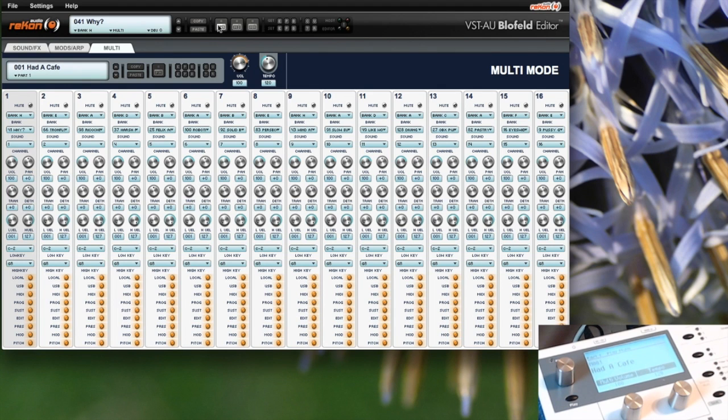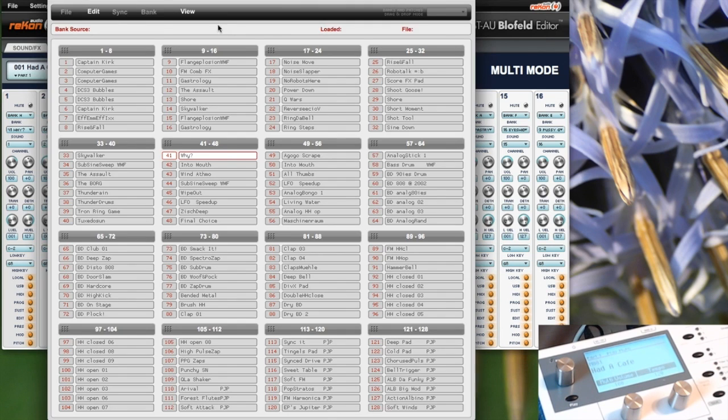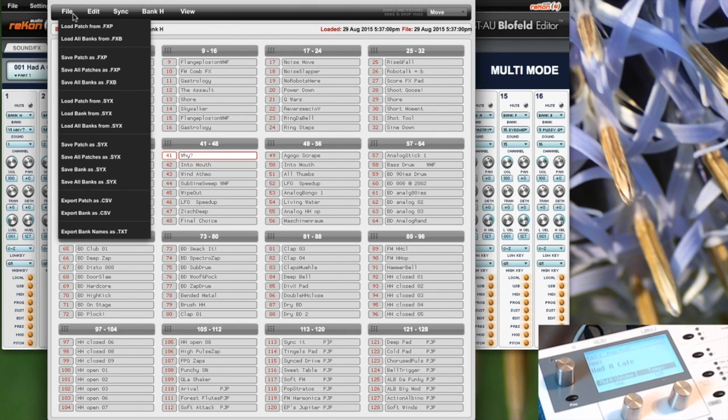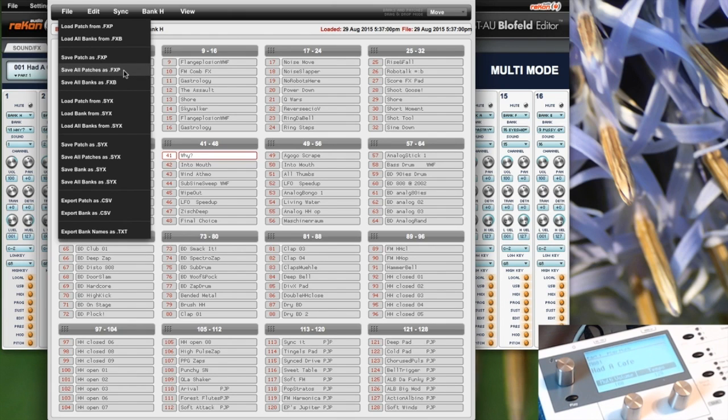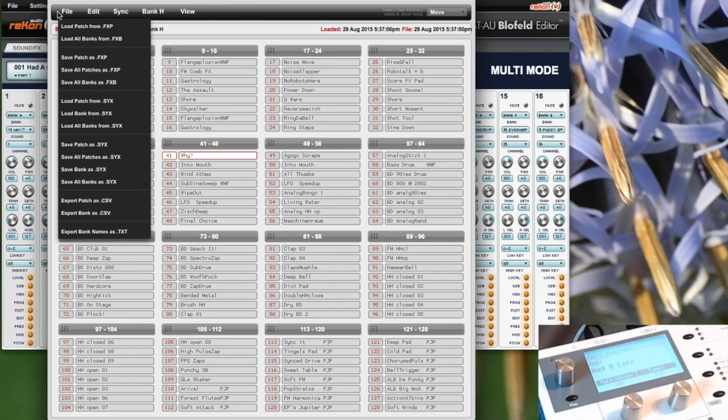In the patch manager, you can save each patch individually or save all patches as SysX or as FXP. However, on the Mac at least, this will not work correctly. Recon Audio acknowledges this and they will look into it.